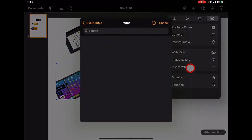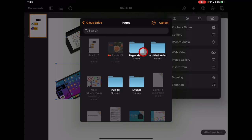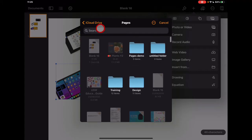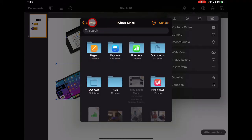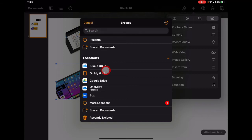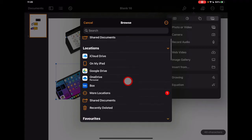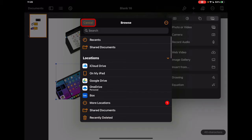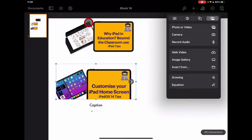You can also insert from anywhere on your device — any other Pages document or other files. It's essentially your file management system. If there's anything on your device you want to use, you can find it within 'Insert From', including sound files from GarageBand, for example.